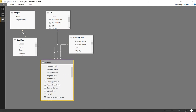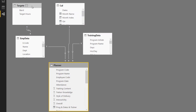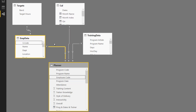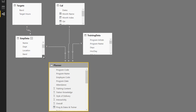From here we move to Power BI Desktop. In the Relationship View you can see all the tables: the Planner table, Training Data table, Calendar, Targets, and Employee Dump. Instead of writing a bunch of VLOOKUPs, I've set up relationships between the tables. The program code (unique program identifier) links the Planner to the Training Data table. The tables are also linked by dates, by employee code, and by employee band — because the targets are band-wise.